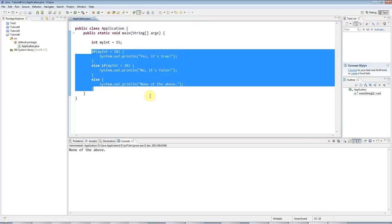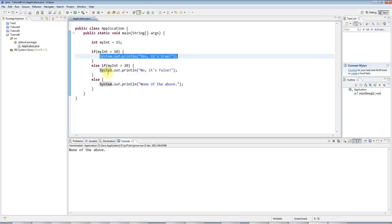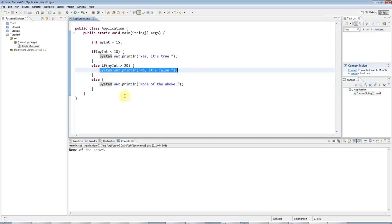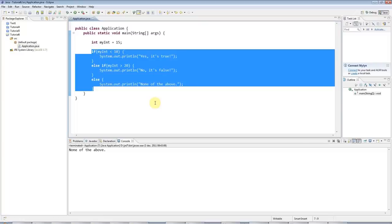And of course, usually you probably use this with some kind of input or the results of some kind of calculation. And as I say in the next tutorial, we'll get on to looking at user input. For now, let me just show you one more thing.